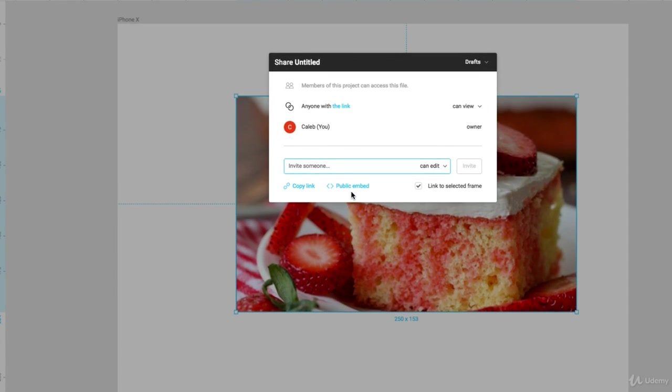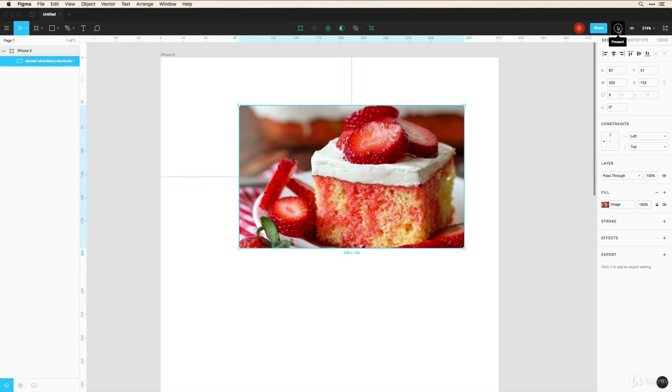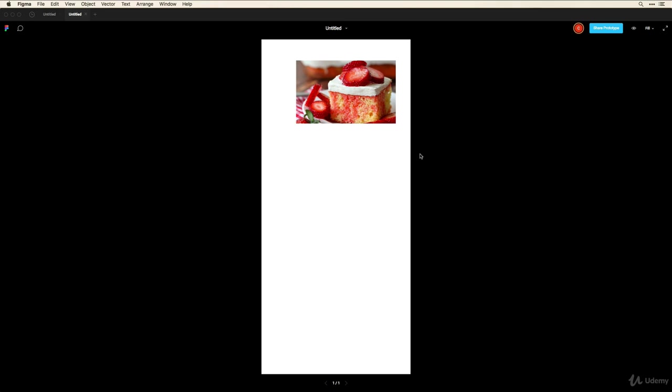Now we'll talk a little bit more about the present feature in a prototype video. But if I click on this, I get a nice preview of my design. And if I've prototyped this, I can click through to interact with my design.